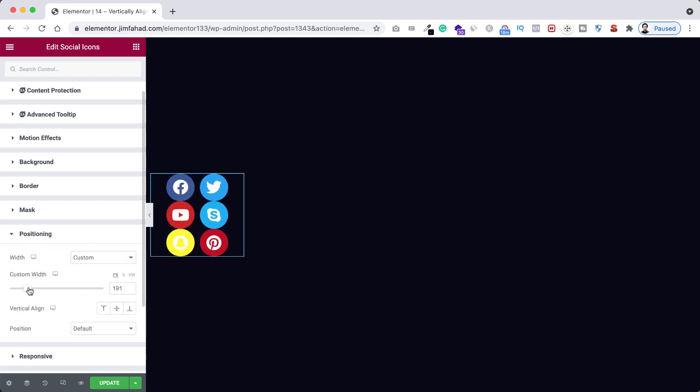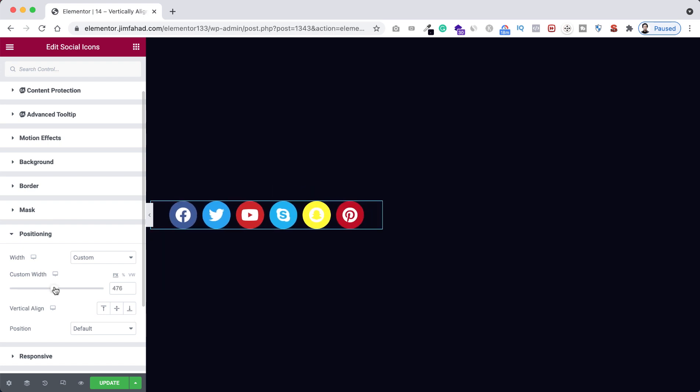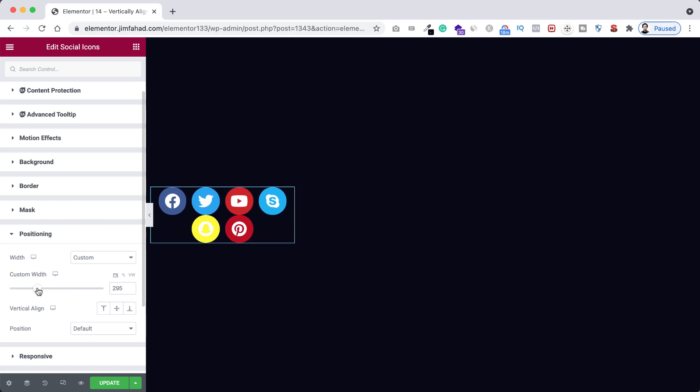If we give the custom width more like 200 or 300, or let's give it 500 plus, right now you see they are aligned horizontally. But if you want to make them vertically aligned, then you start reducing the custom width from here.